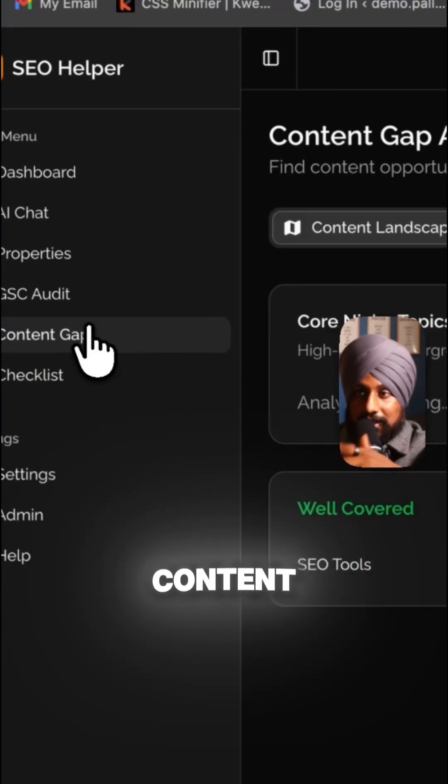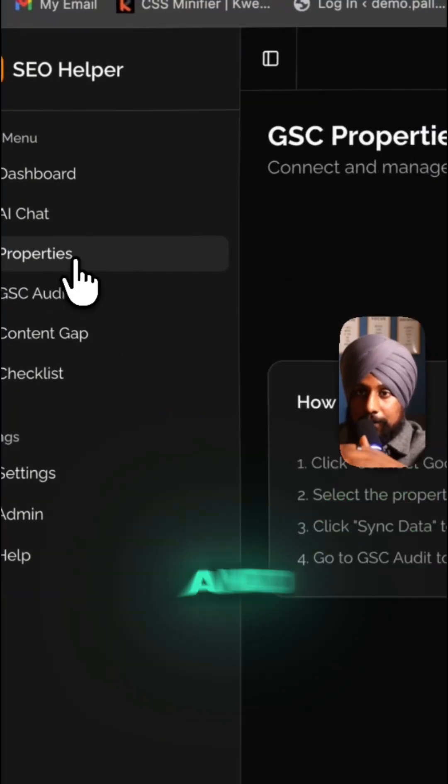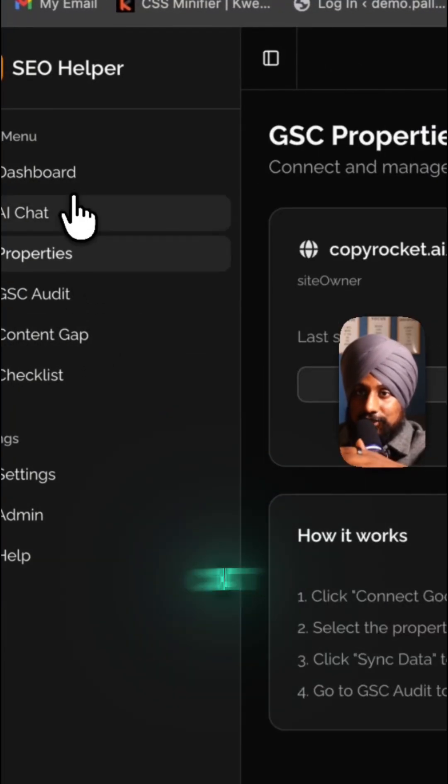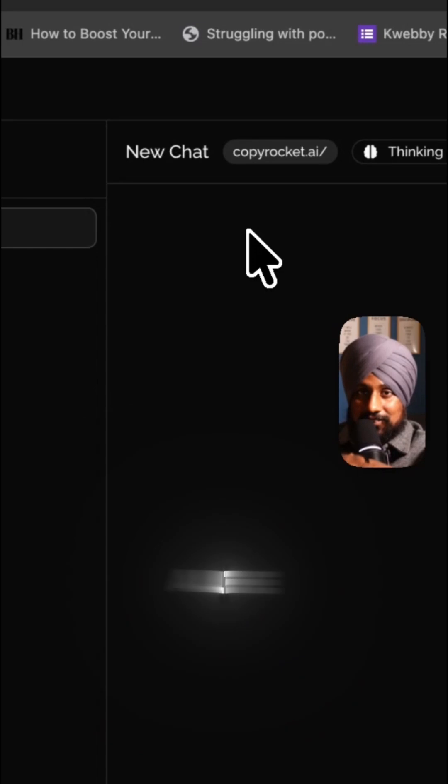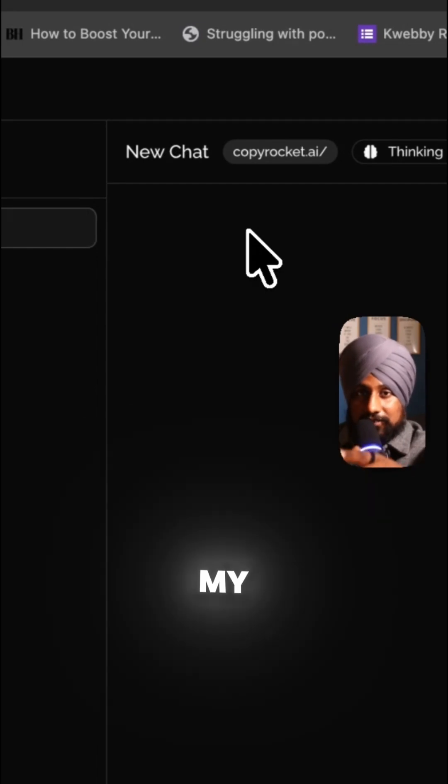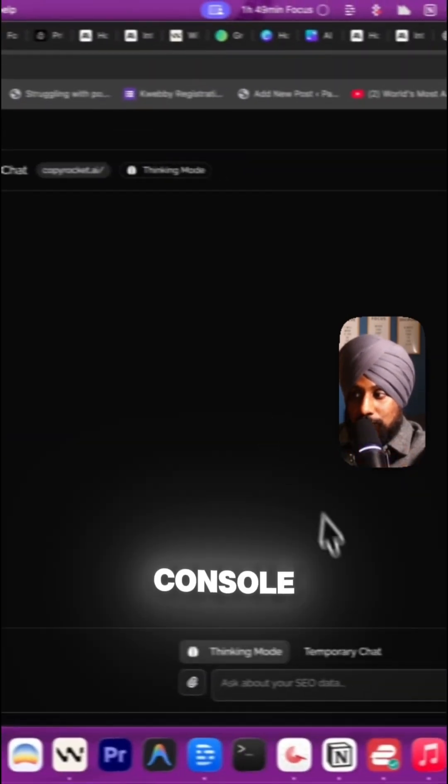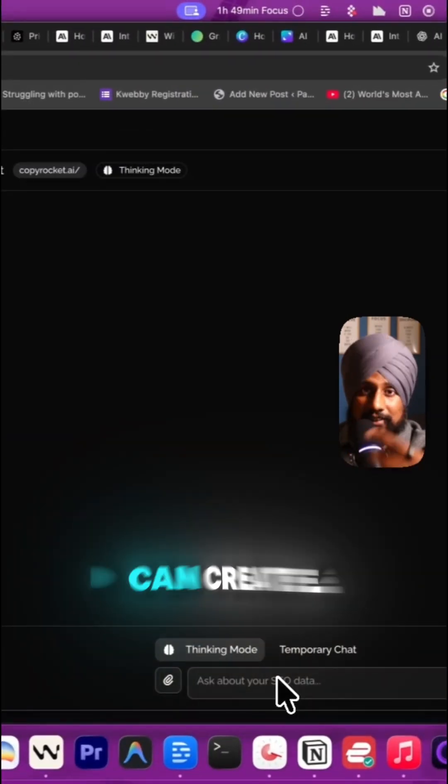I'm going to create a content gap app, and there's an AI chat which has all the data of my Google Search Console, and I can create content.